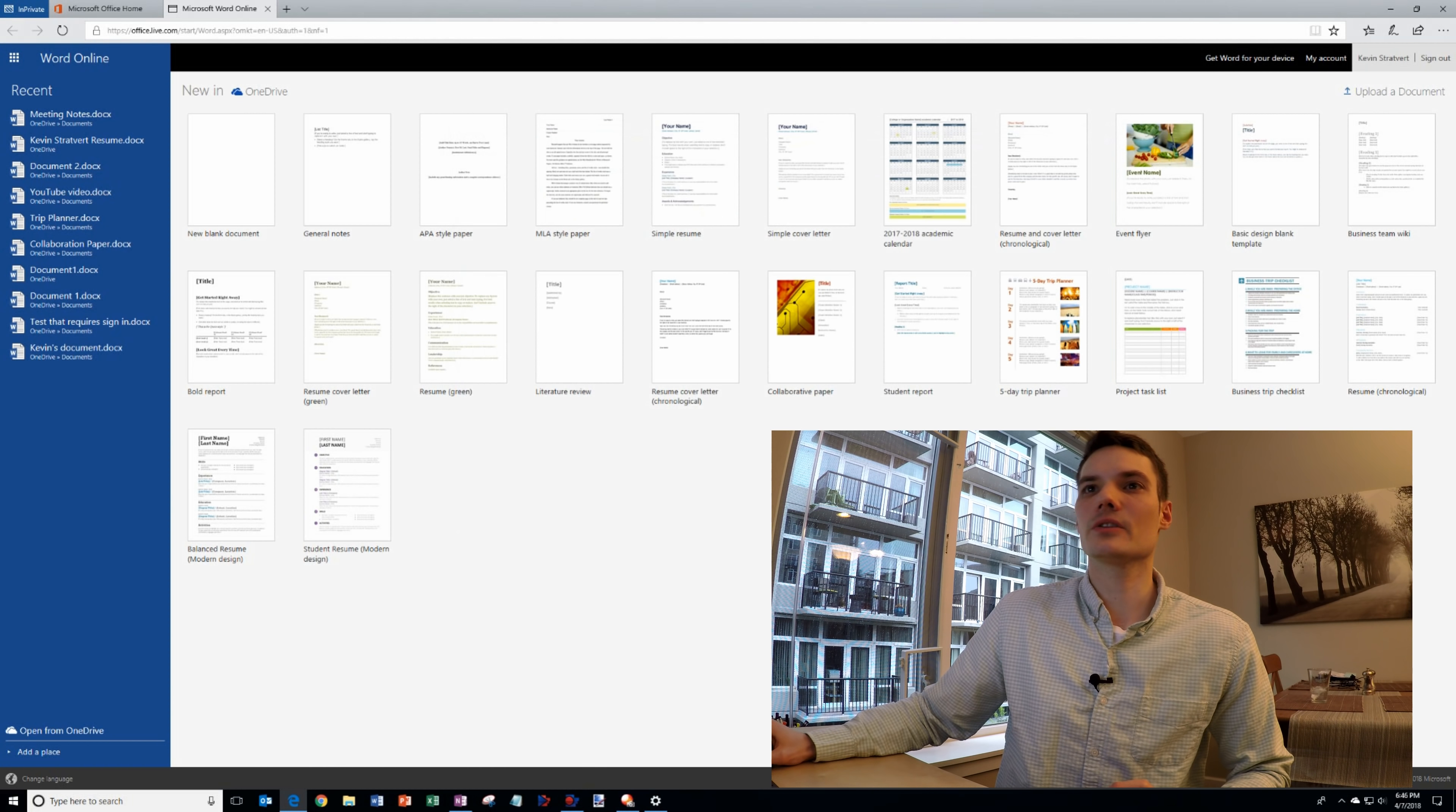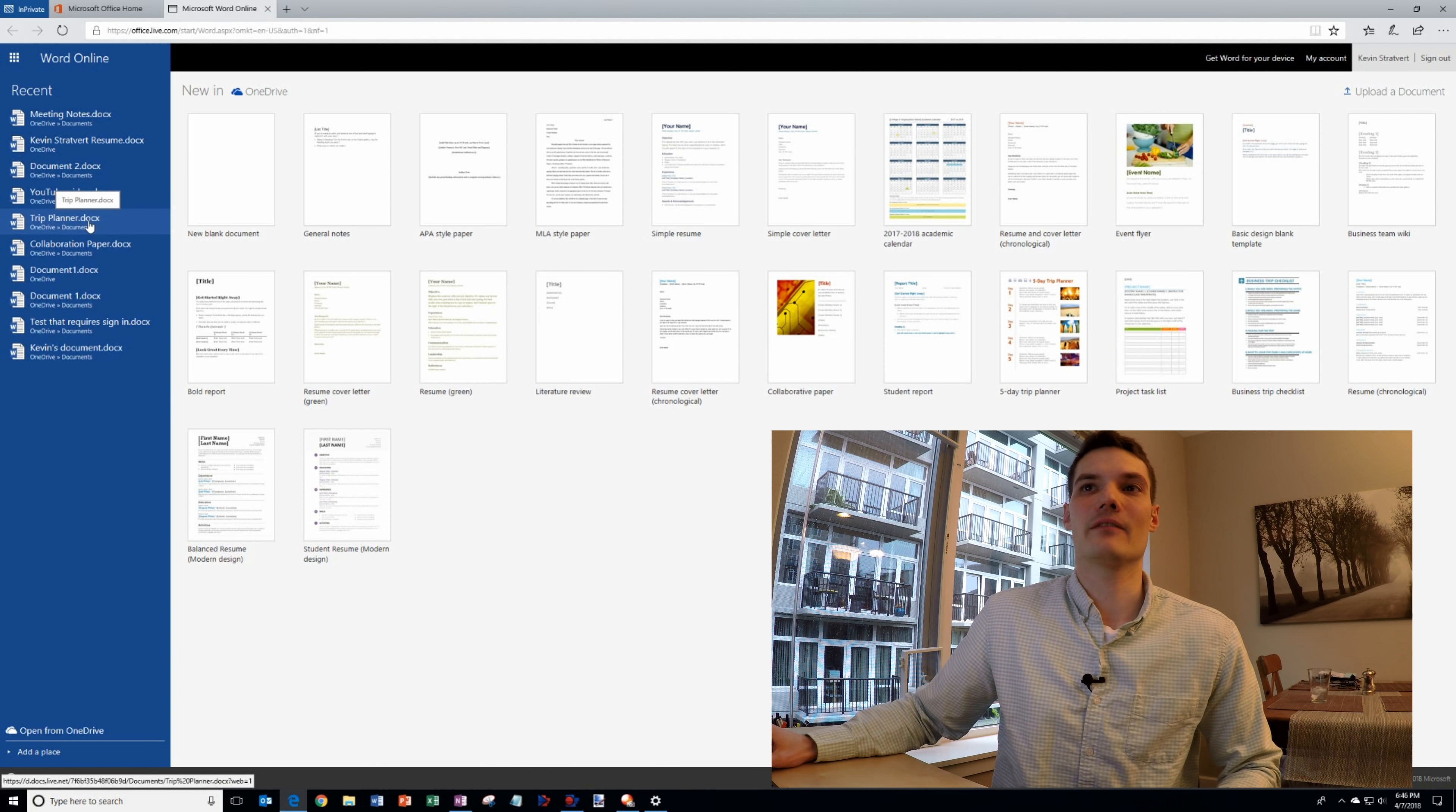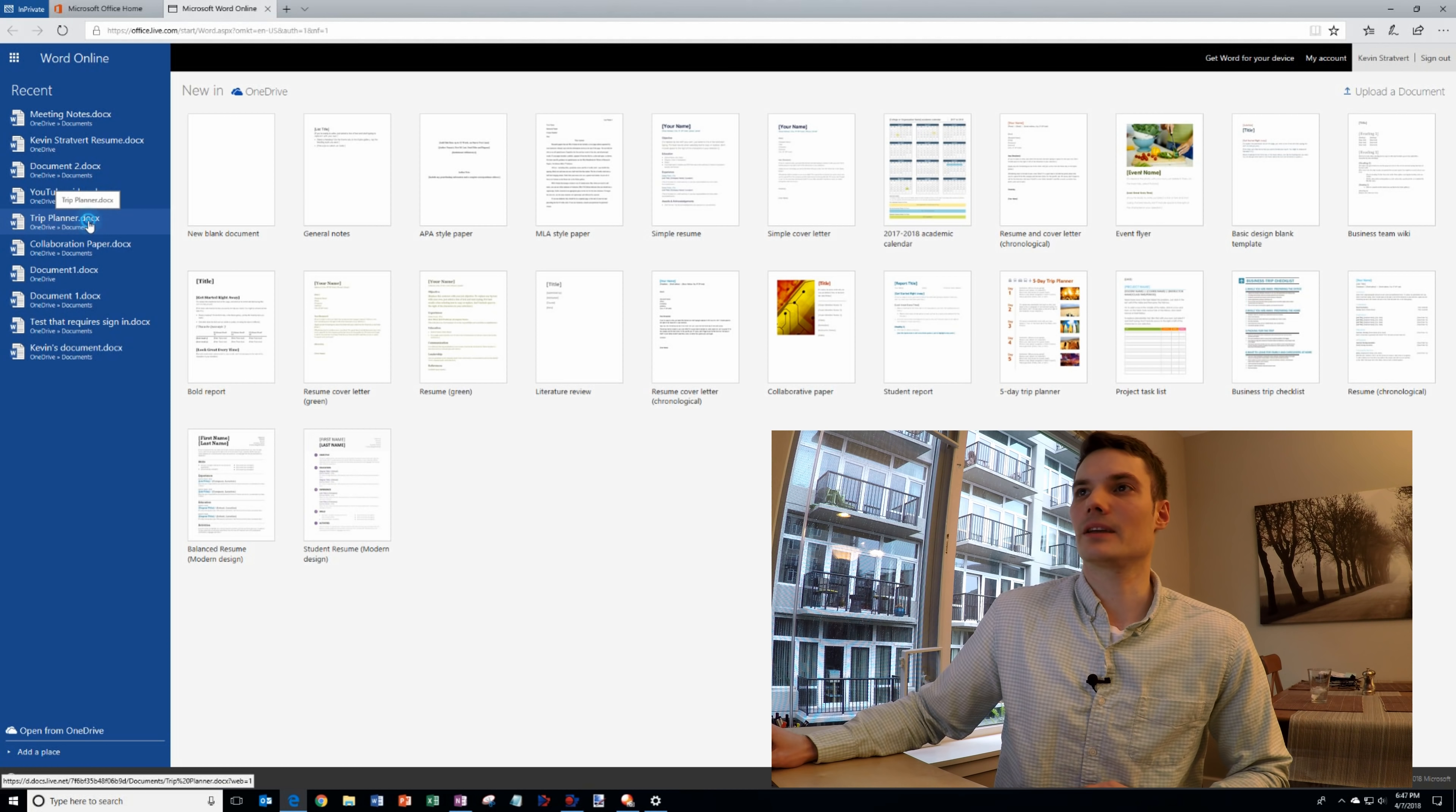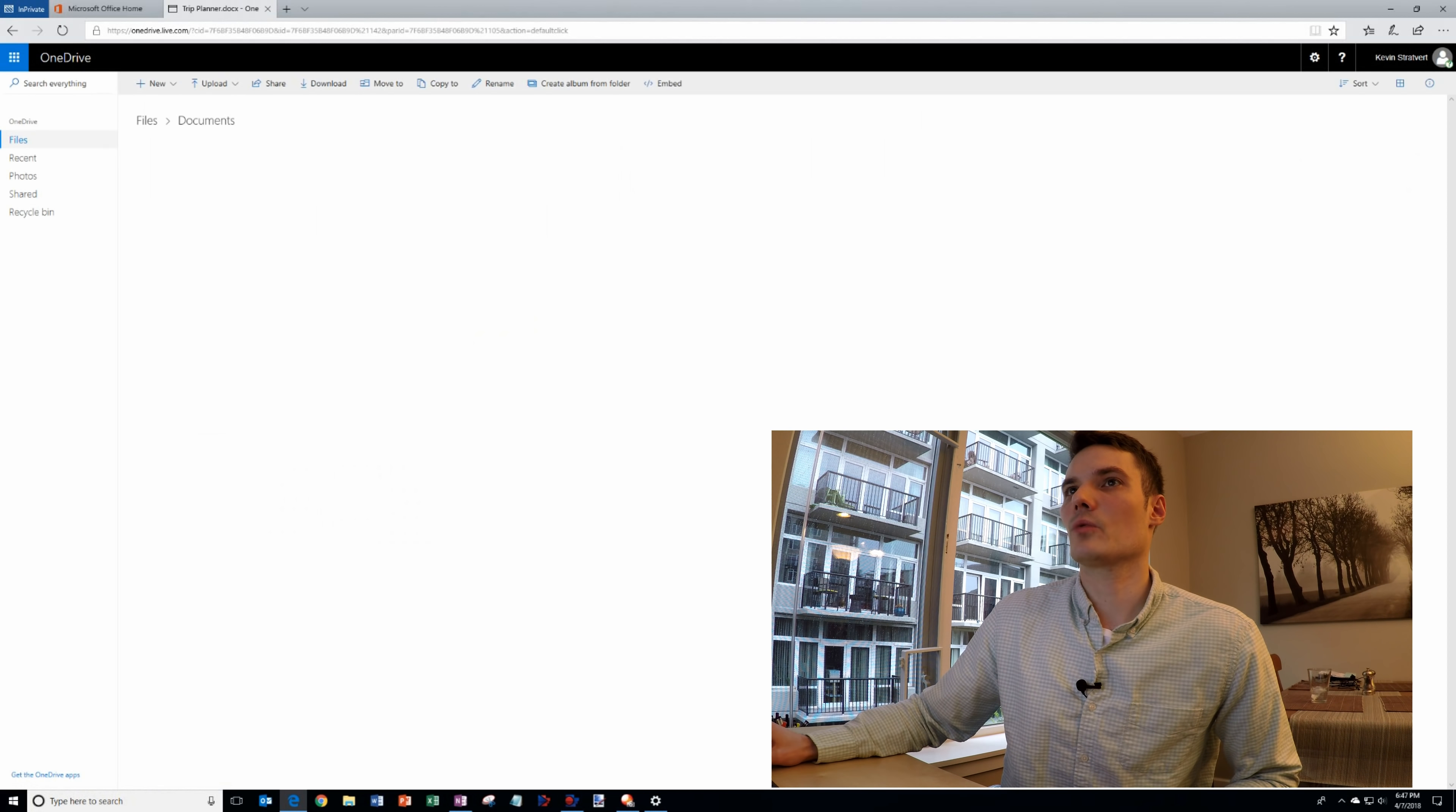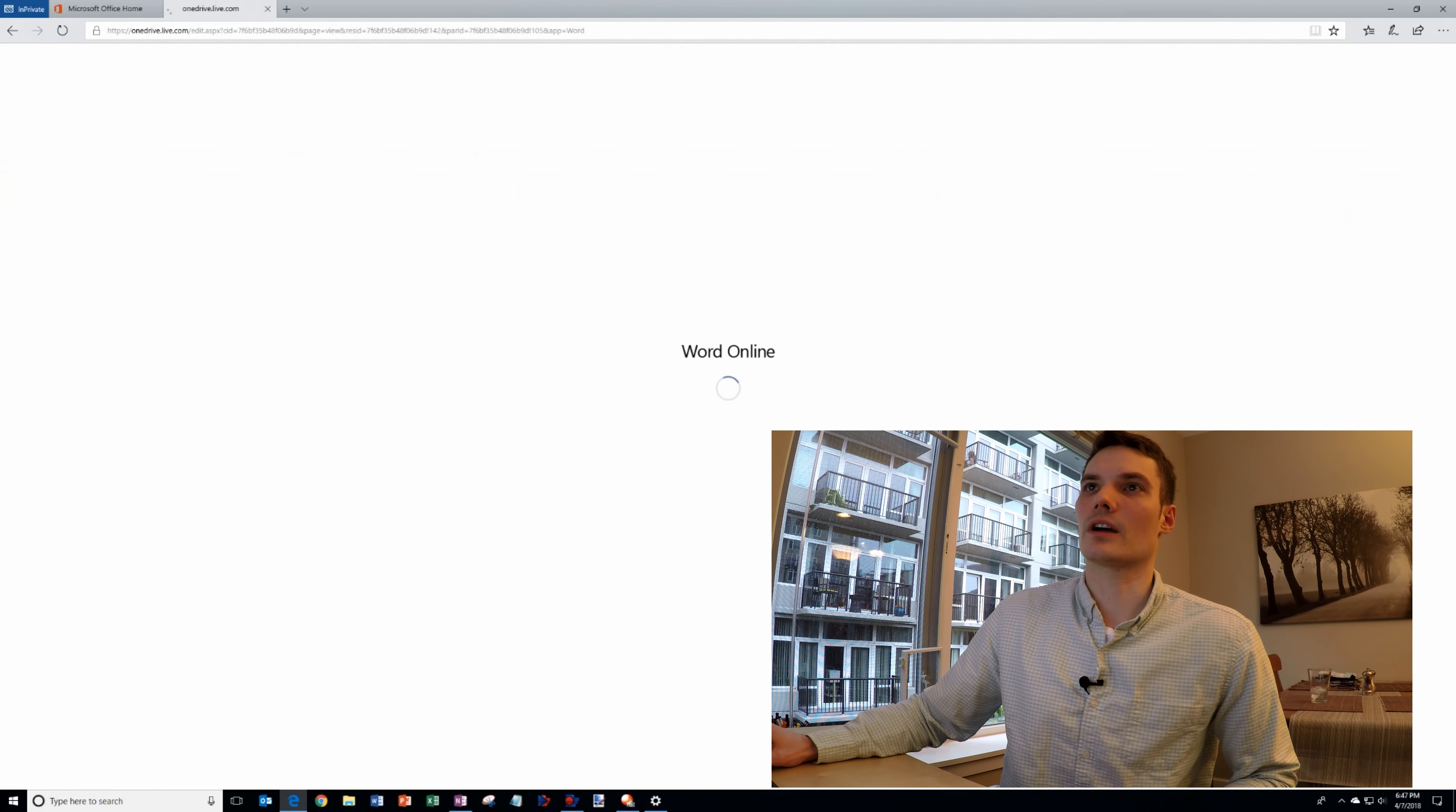What I'm going to do though is I will click on an existing document I have which is my trip planner document. I'm going to click on that and that will open up the document in Word Online.